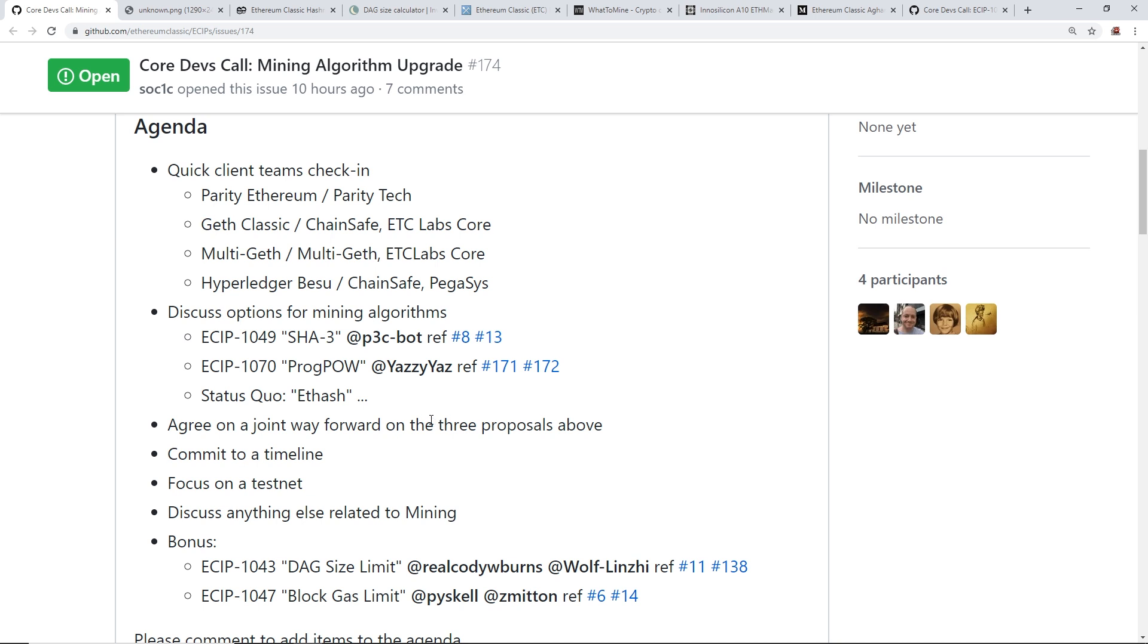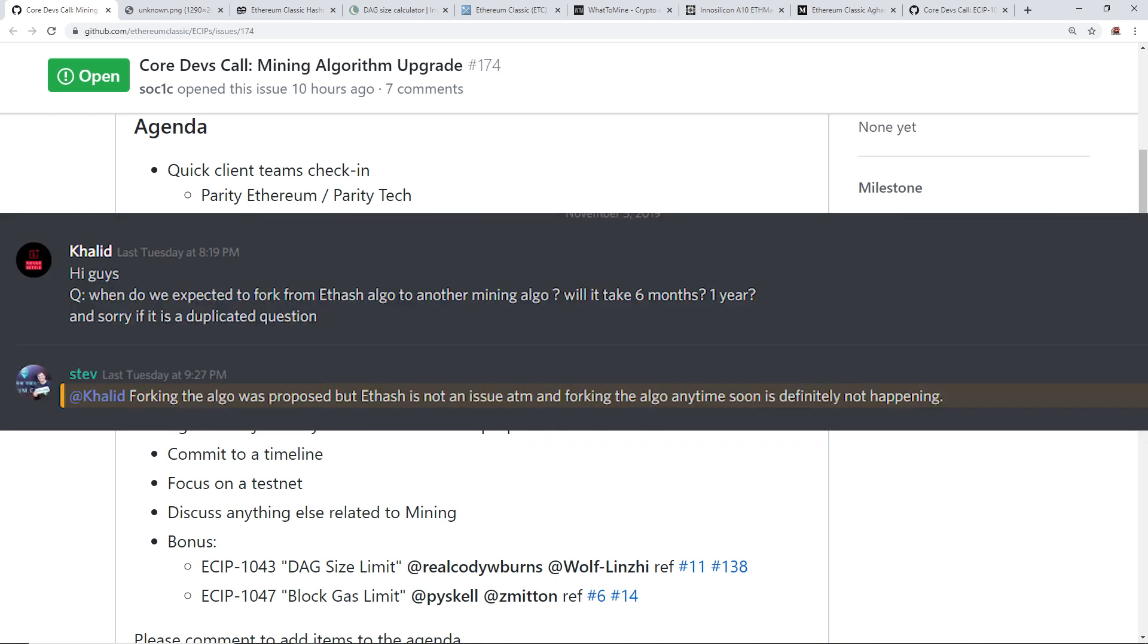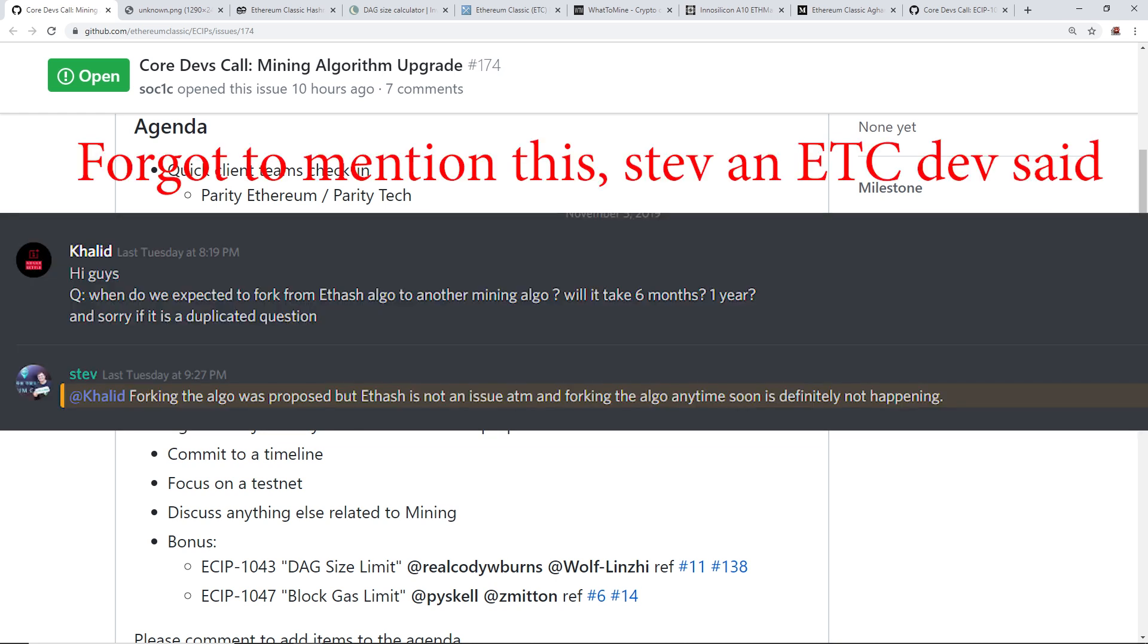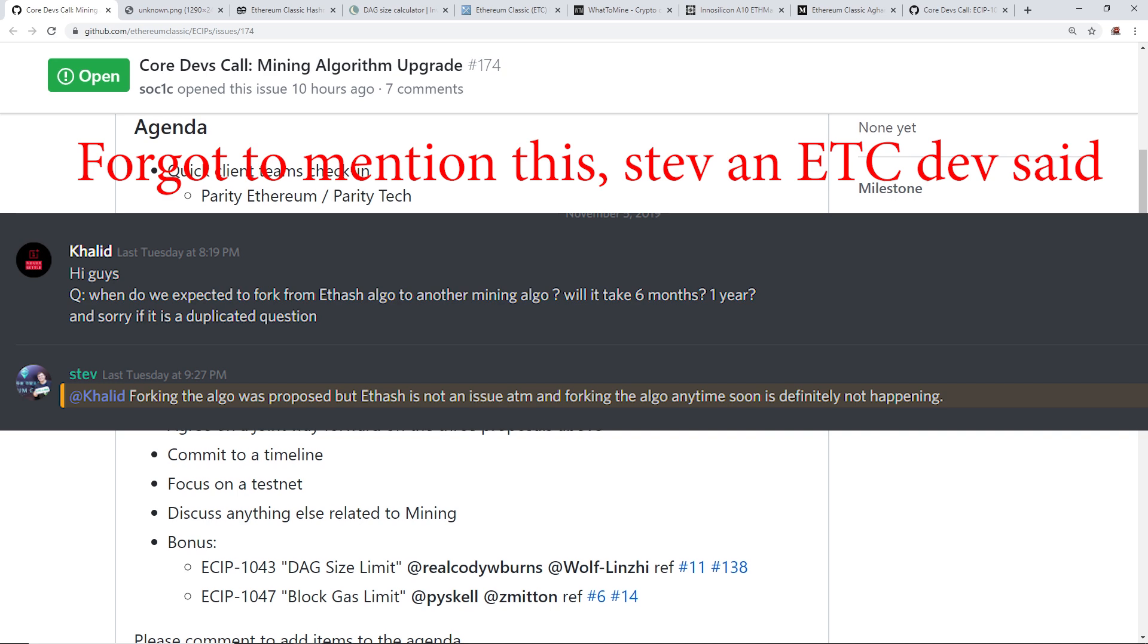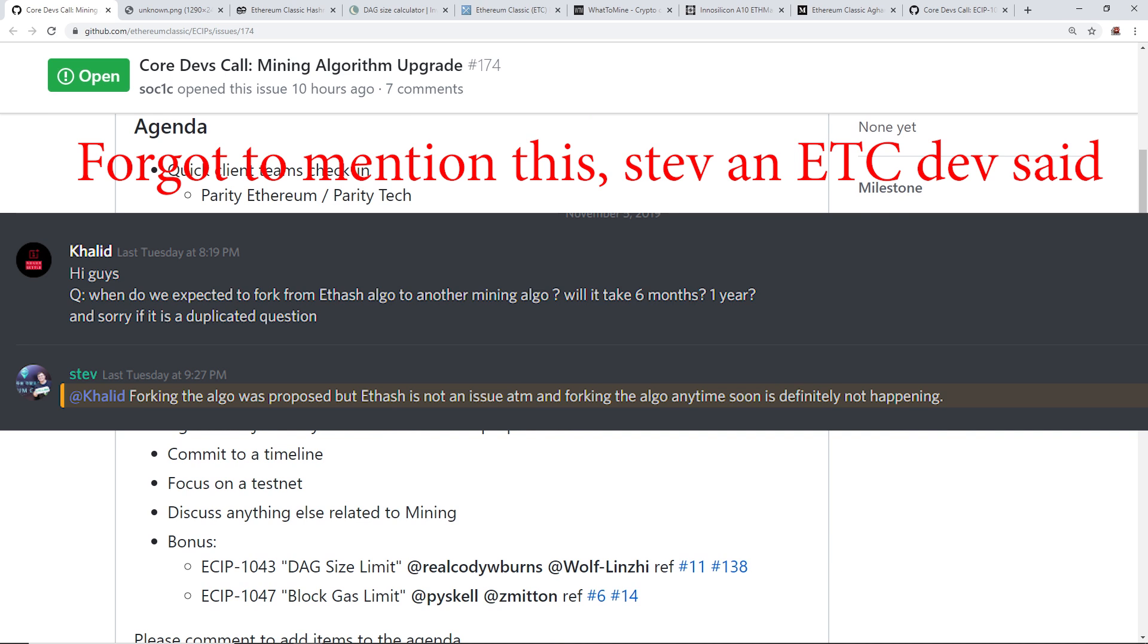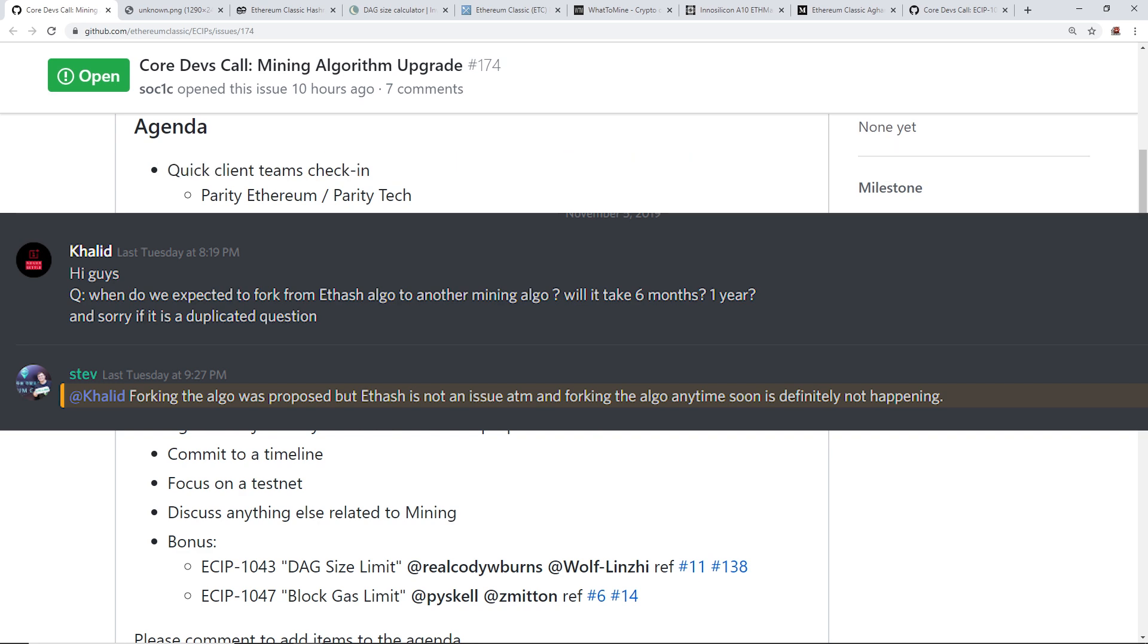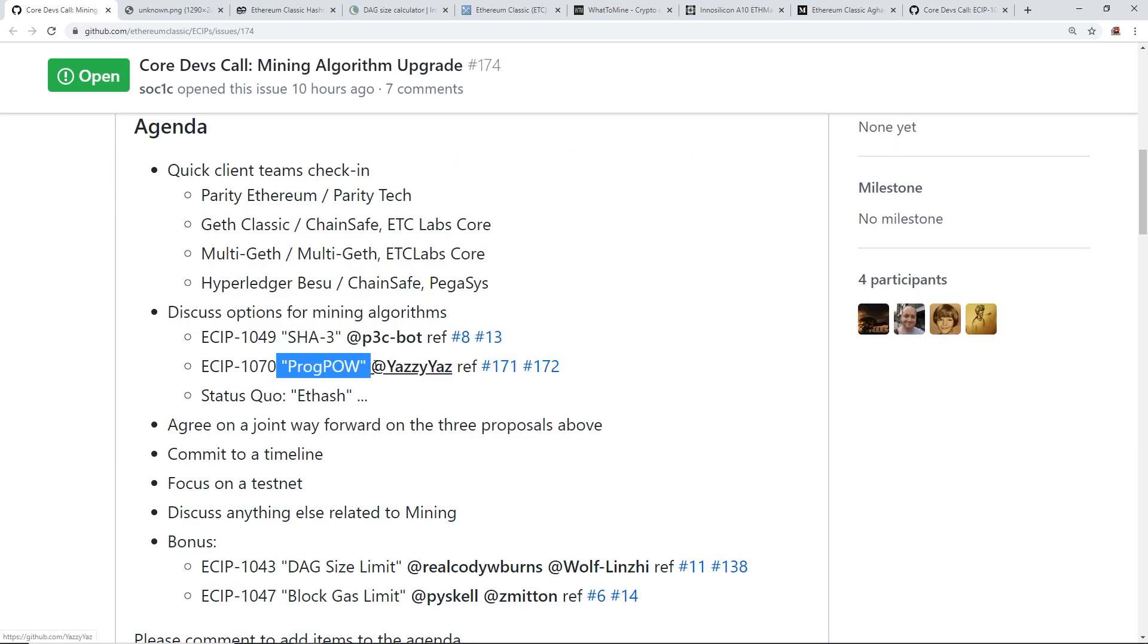And I know a lot of people in the community are not very excited regarding SHA-3. But there are some developers in the ETC community that are for SHA-3, which is FPGA and ASIC friendly. And then there's the other side of it, another algorithm, ProgPow.